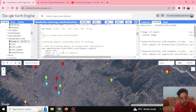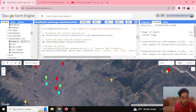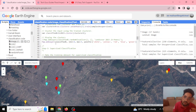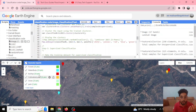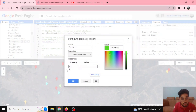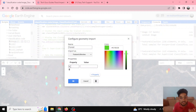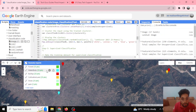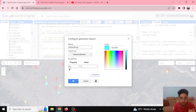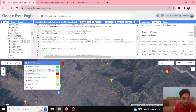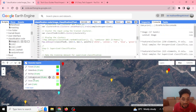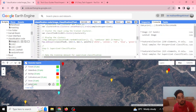In supervised classification we define our own samples or import them. Like we imported the Bagmati province asset, these samples need classified properties defined. Here LC is defined with value zero for forest. Water body is LC value one, built-up is two, cultivation land is three, snow is four, and park is five.